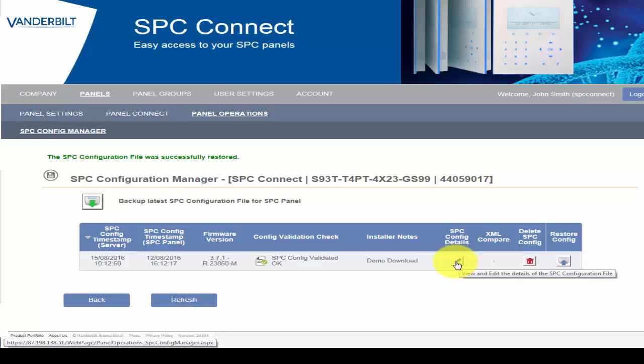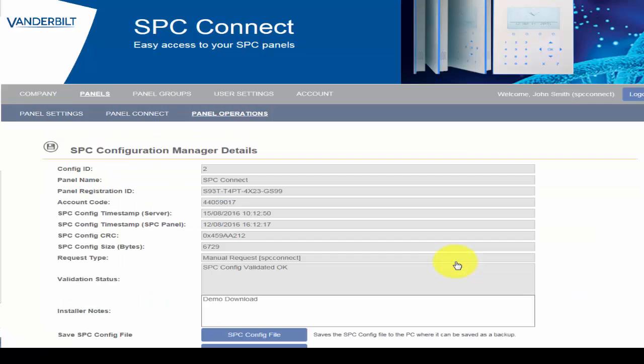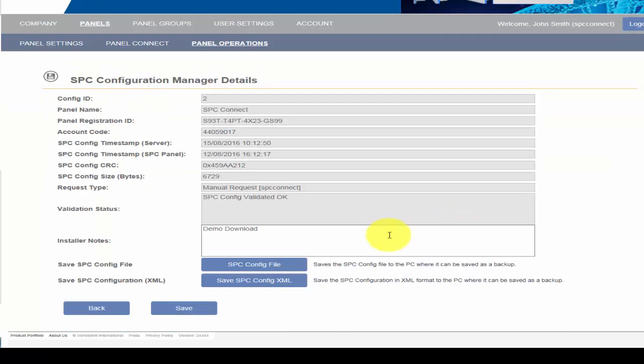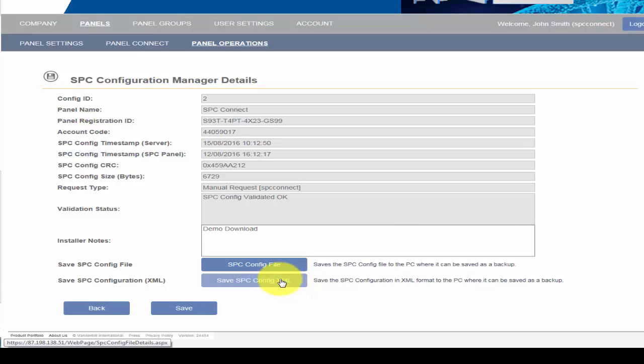For any reason, if a configuration file is required locally, you can download the file from SPC Connect Portal by going into the SPC Config Details option. By clicking on SPC Config File button, the file can be saved to your local server.